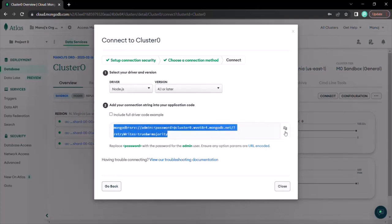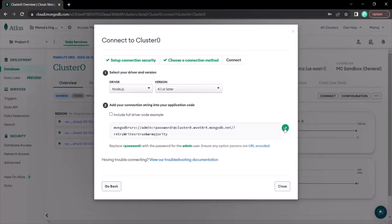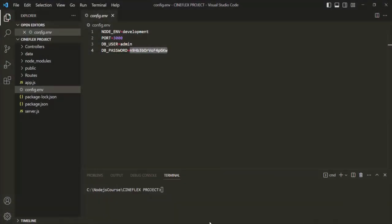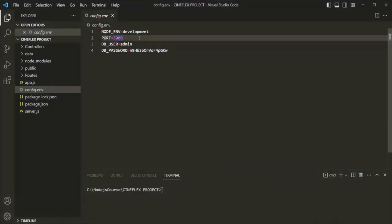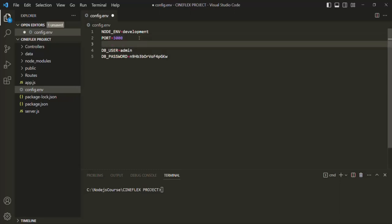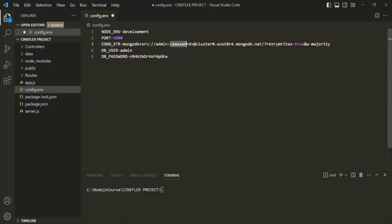To copy the connection string, click the copy button and it will copy that connection string. Now let's go to our Node application. In the config file, let's create one more environment variable and call it CON_STR for connection string. To that, let's assign the connection string which we just copied. In this connection string we need to replace the placeholder password with the actual password.